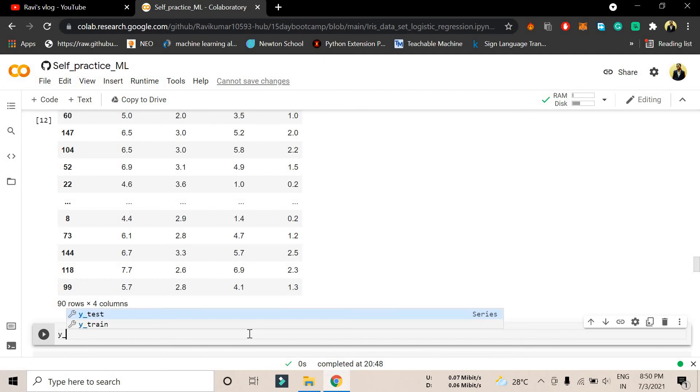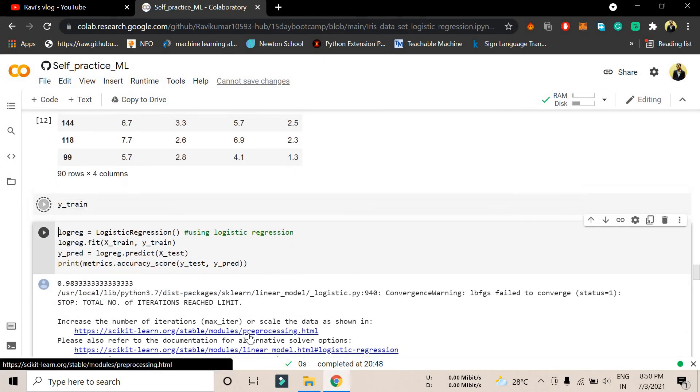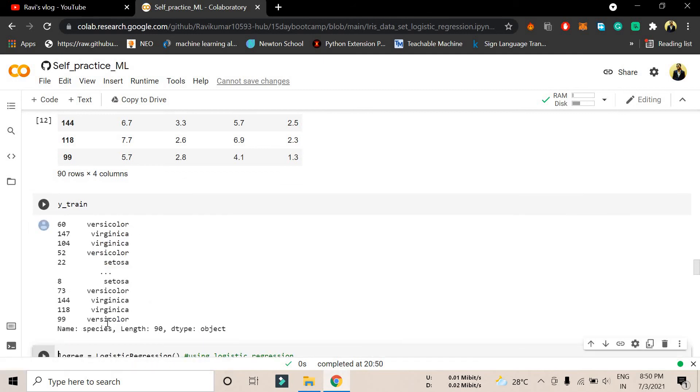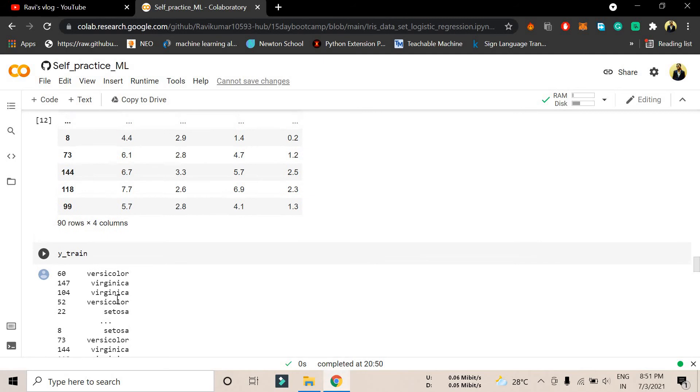If you want to see y_train, you have to follow the same command. Add a new cell. If I want to print y_train, shift enter, and it will show me what the y_train values are. In the y column, as I told you, y is the species that we have to predict.